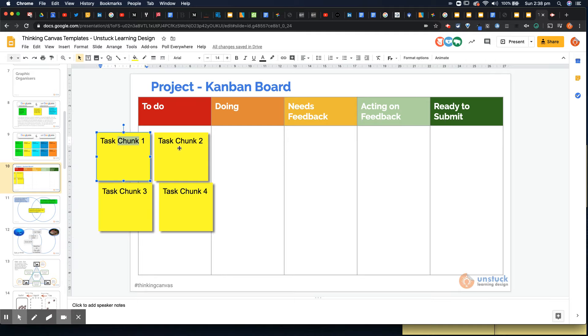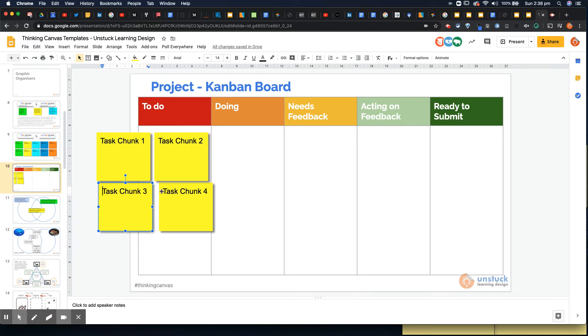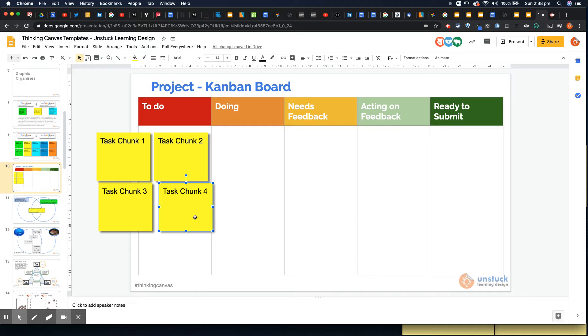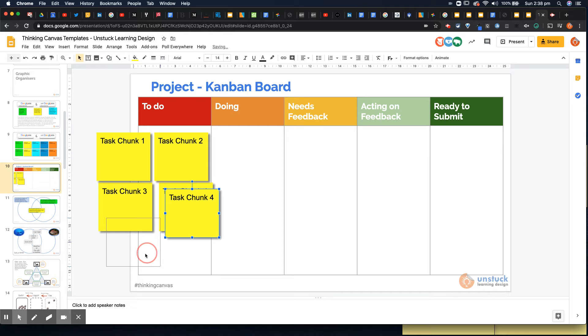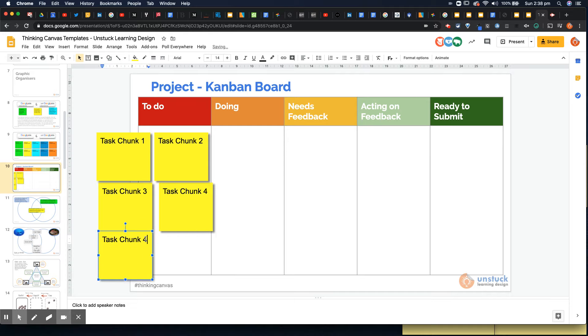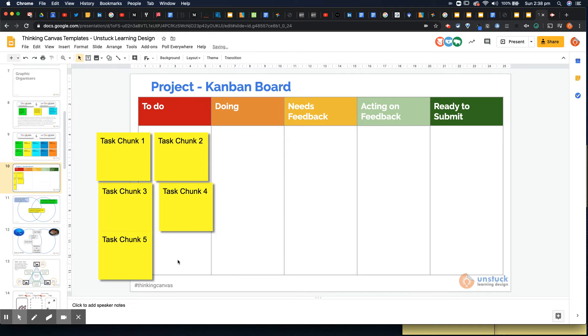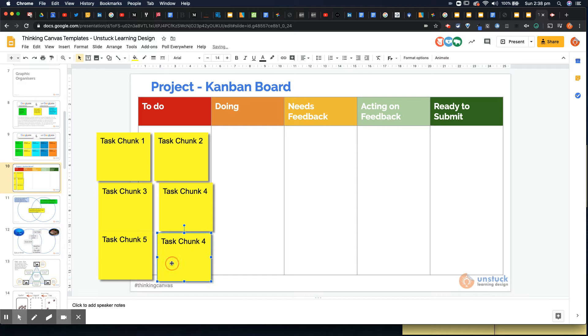So these task chunks you could pre-fill or you could work with students to say well what are the important tasks for you and get them to create multiple task chunks themselves. Obviously you could have maybe only three or four for younger students or you may go up to ten for a big project. So let me show you that example now.